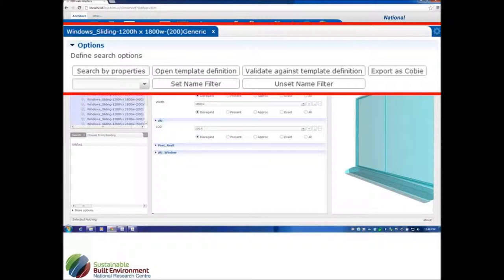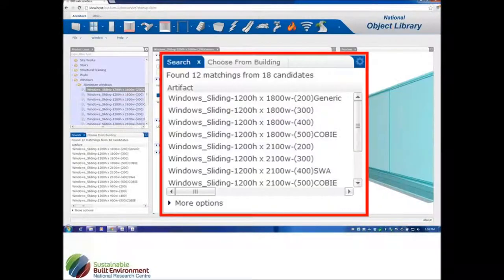There's interest in picking up on aspects of facilities management, and COBie actually provides a very good procedure for doing that, so we're actually supporting that export. And the set name filter and un-set name filter are things that Scott and I have used. For example, a window that's exactly 1200 high — we get a list down in the bottom of windows that are 1200 high.